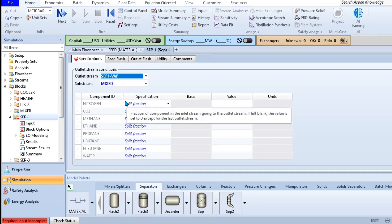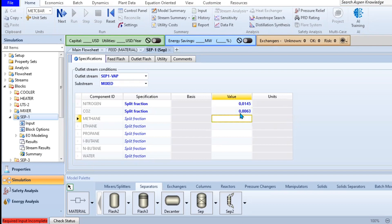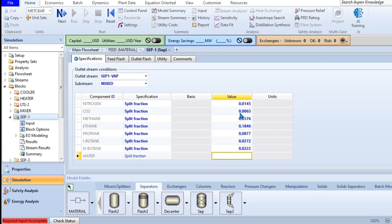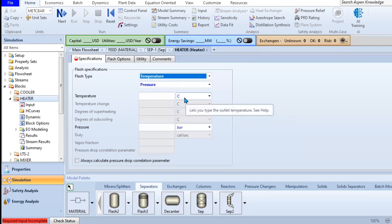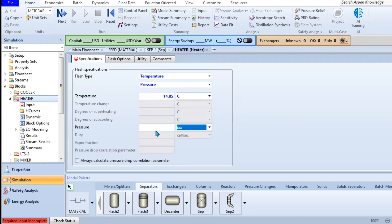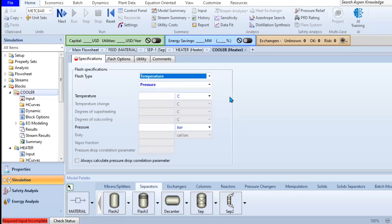After editing our feed stream, we can continue now and proceed by editing the first separator. For the first separator, we are going to specify only one outlet stream. At least, that's what has been requested from us. For the heater, let us specify the temperature to be at 14.85 degrees Celsius or 288 K, and also our pressure there being at 0.68 atmospheric pressure, which is roughly converted to 0.68901 bar.